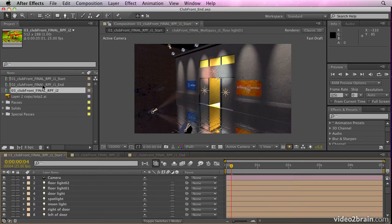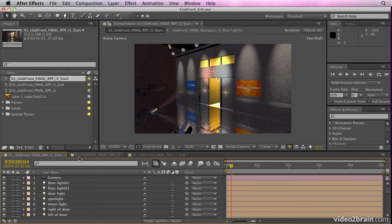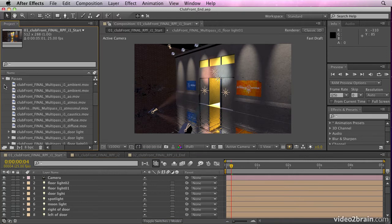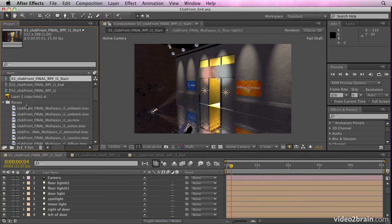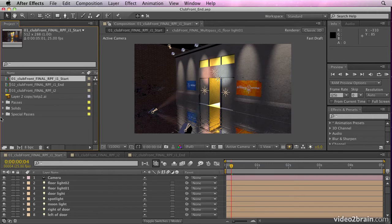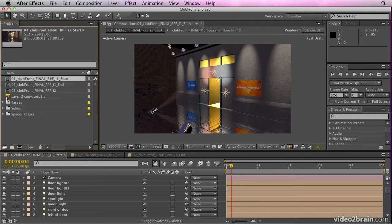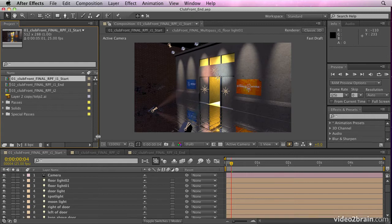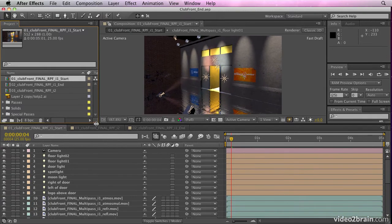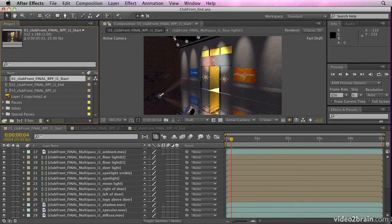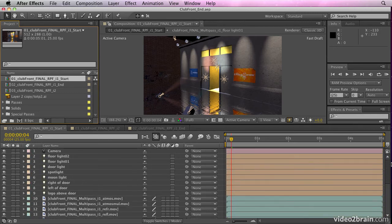If we have a look at this project here, you'll see this is how the composition will look when you first bring it in. All I've done here is I've put the passes into individual folders just to keep things a bit more logical for me. This composition is exactly how it will be seen when it comes in from that AEC file.